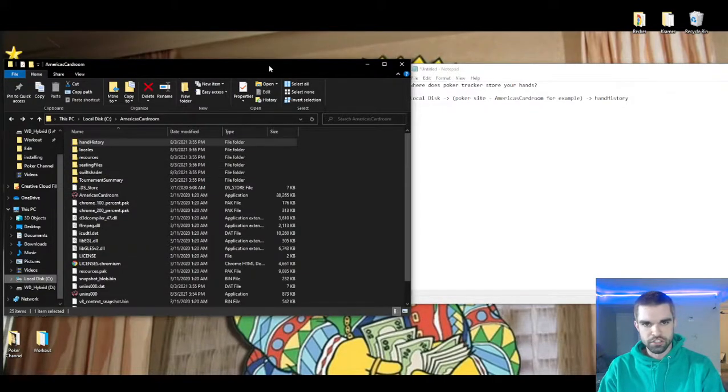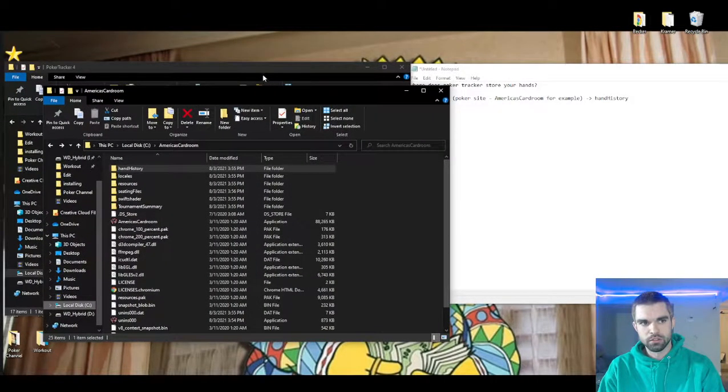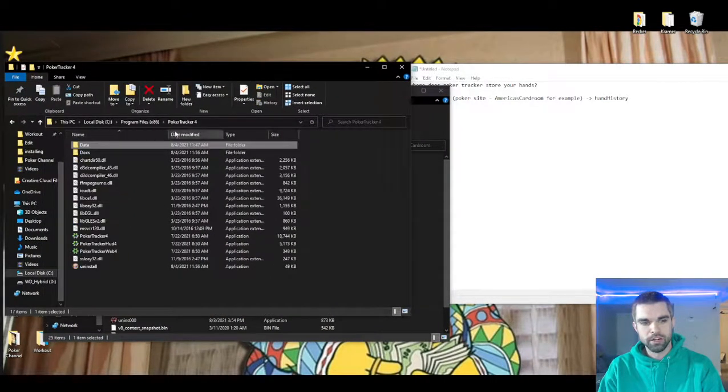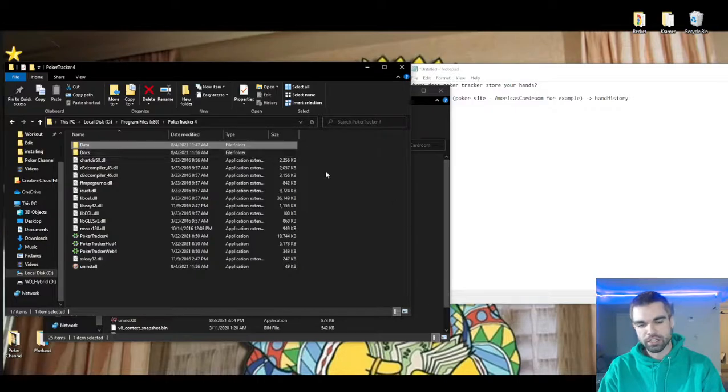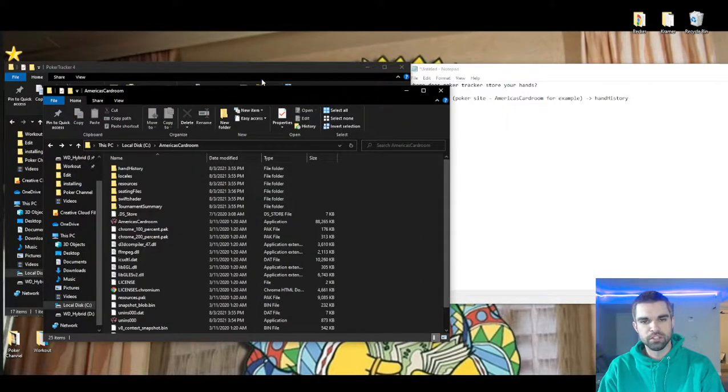So your first instinct might be to look for PokerTracker in the initial PokerTracker file but it's just not in there.